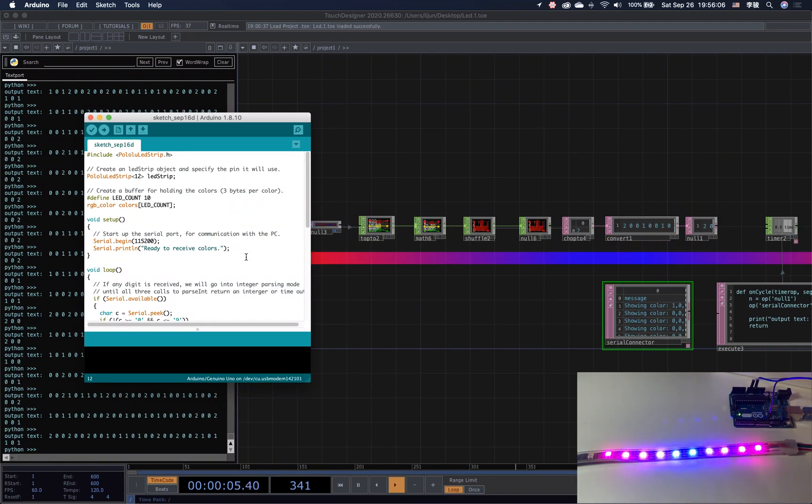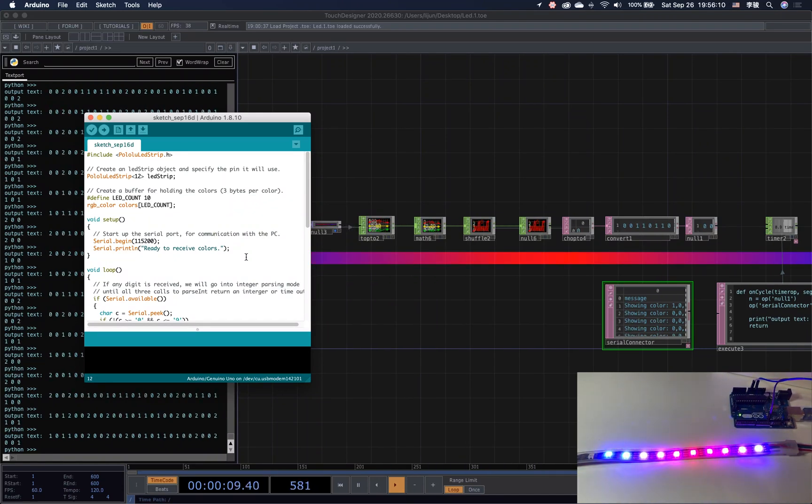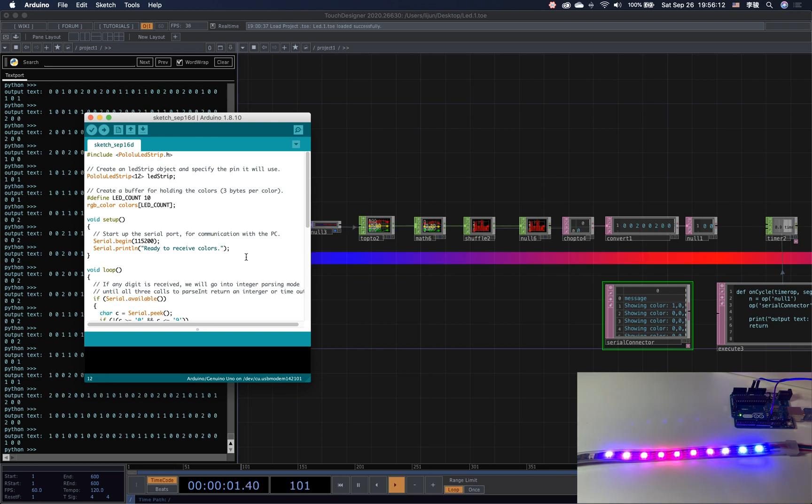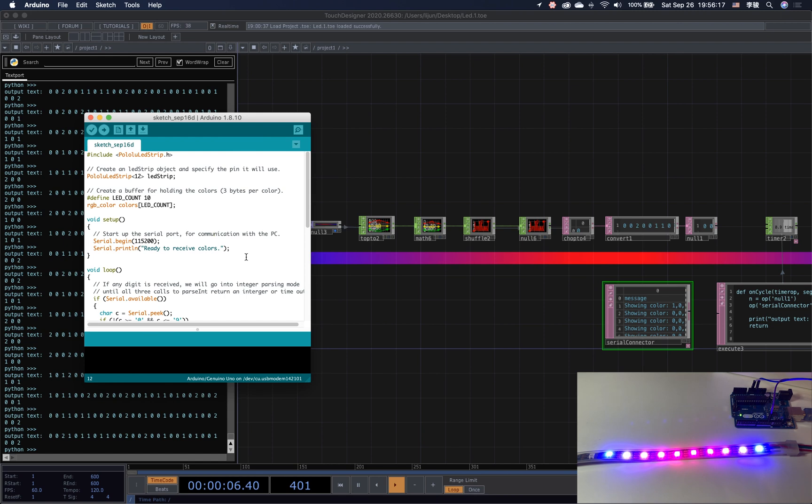Hello folks, welcome back to my next TouchDesigner tutorial. As promised, I'm going to give a basic introduction on how to do pixel mapping with the Arduino and TouchDesigner.